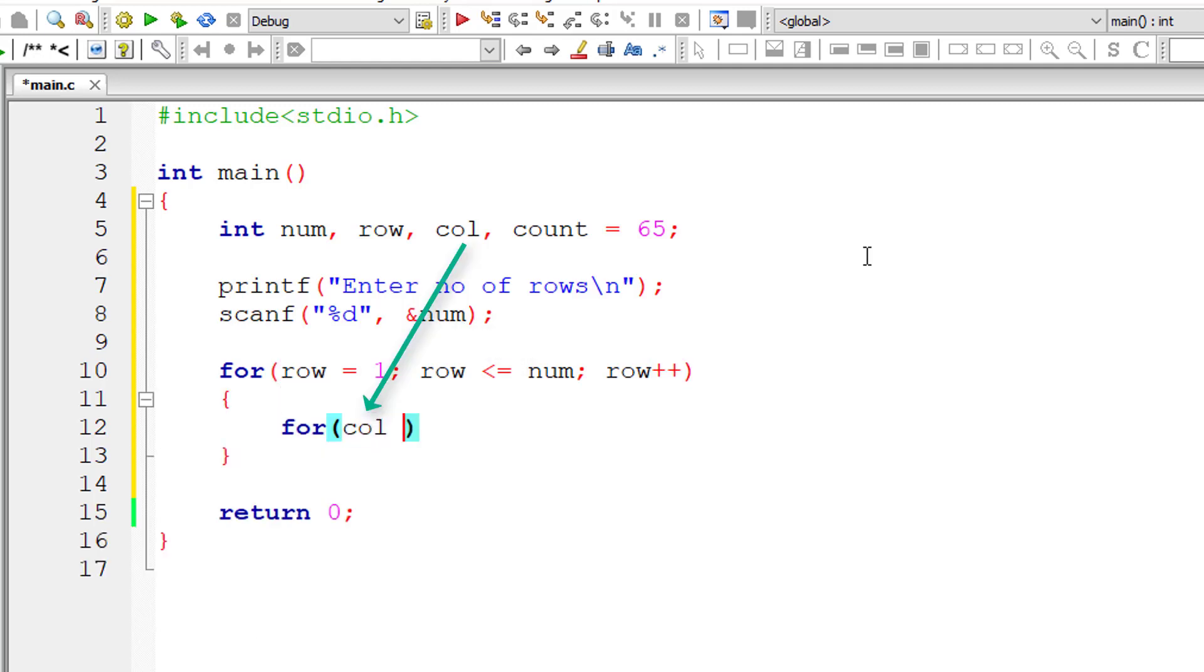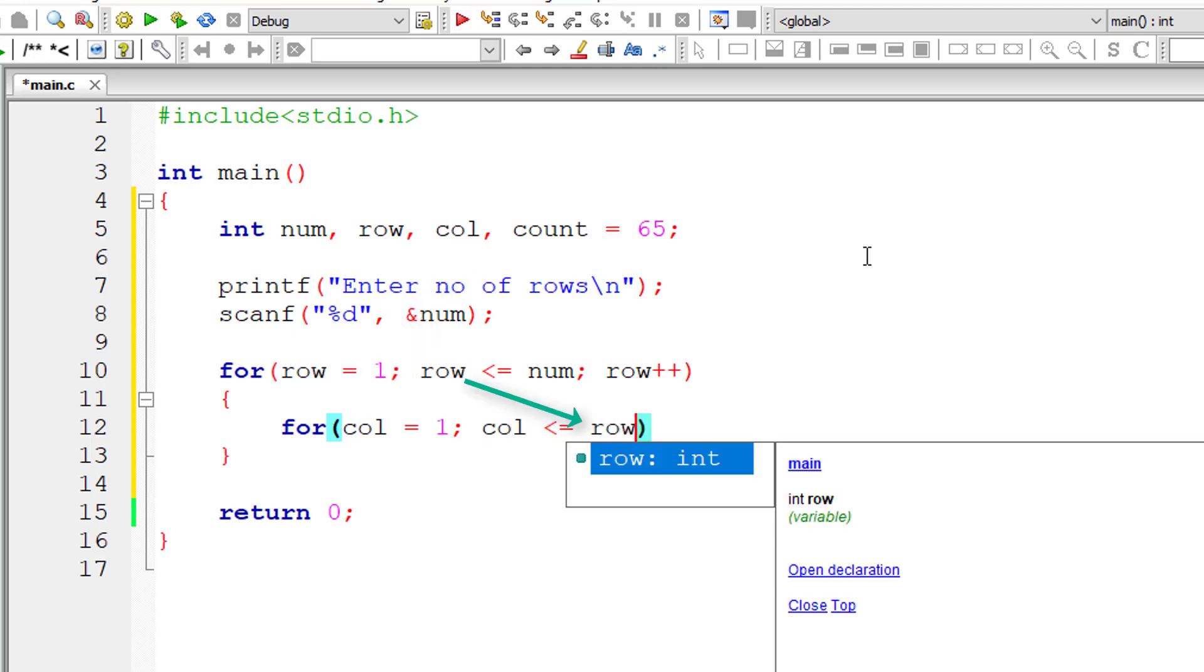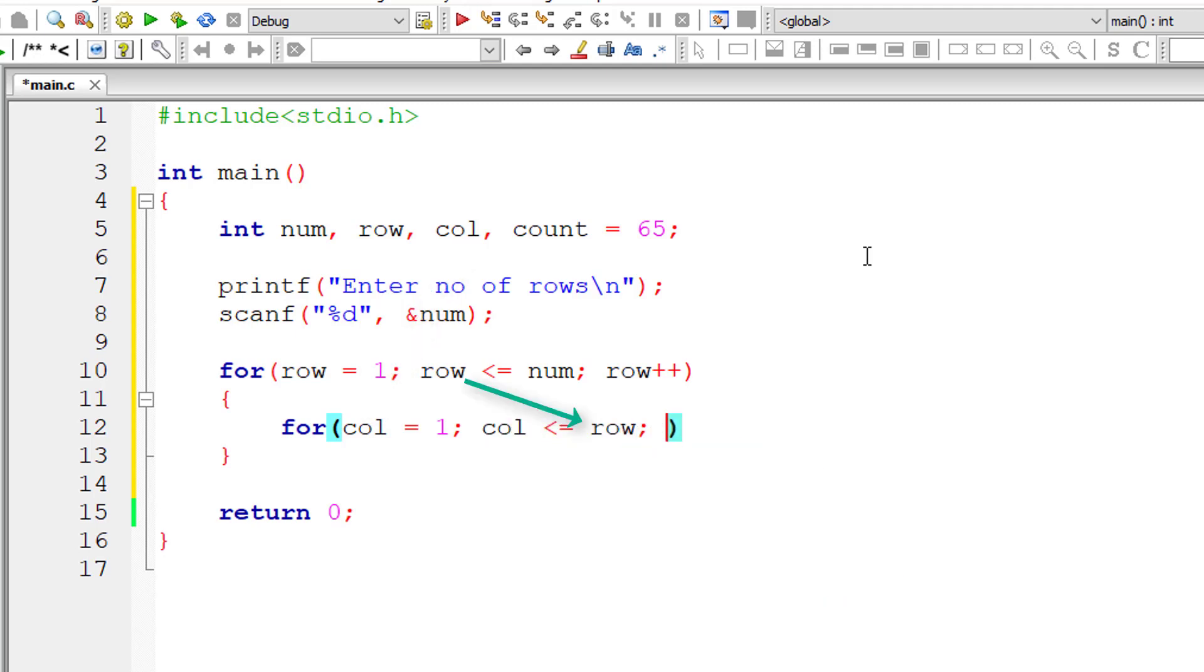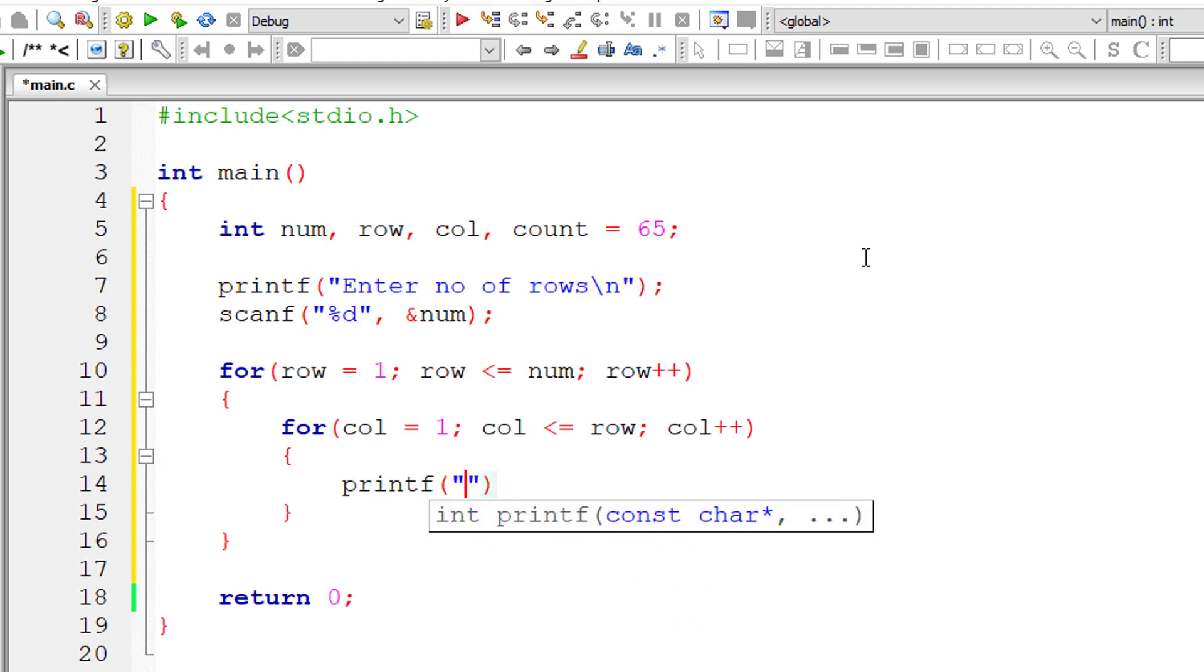So inner for loop column, the printing of alphabets start from first position. And observe here, this inner for loop executes until column is less than or equal to row because row number has the number of elements to be printed in that row. So inner for loop actually prints the alphabets.